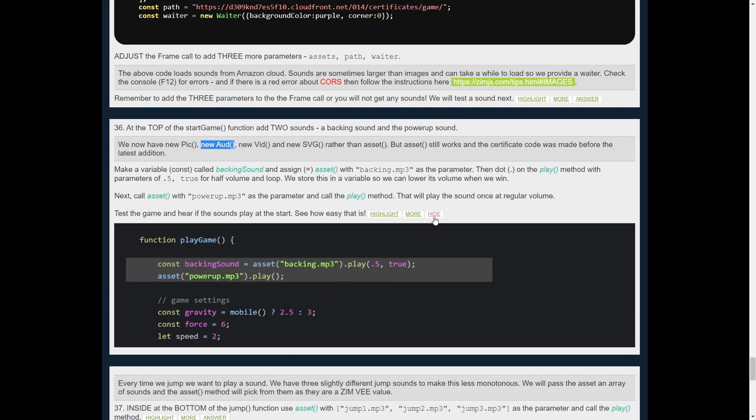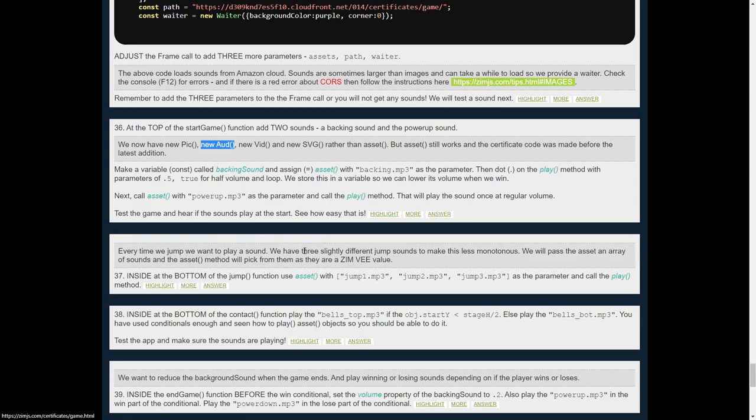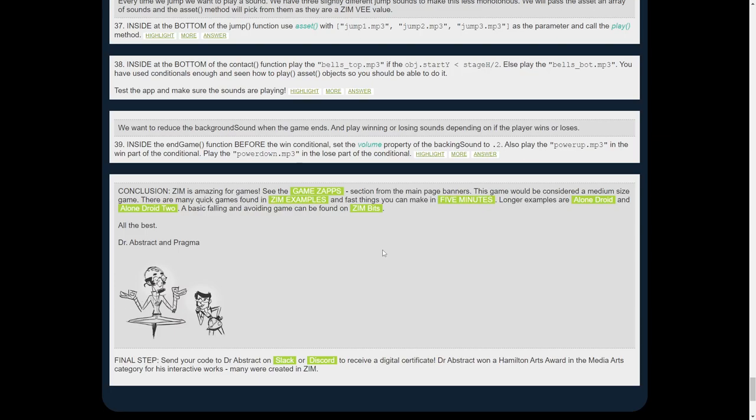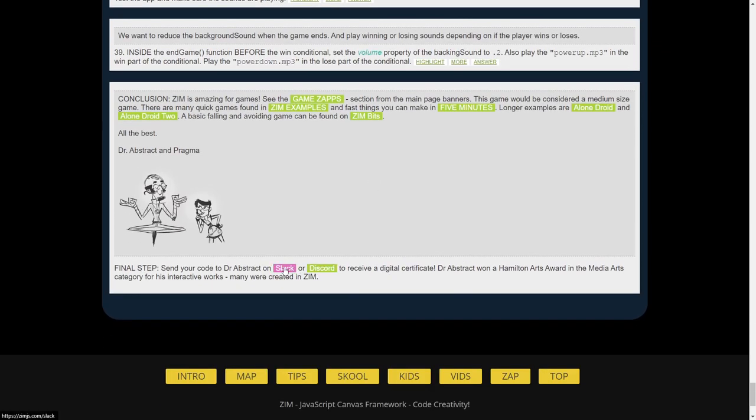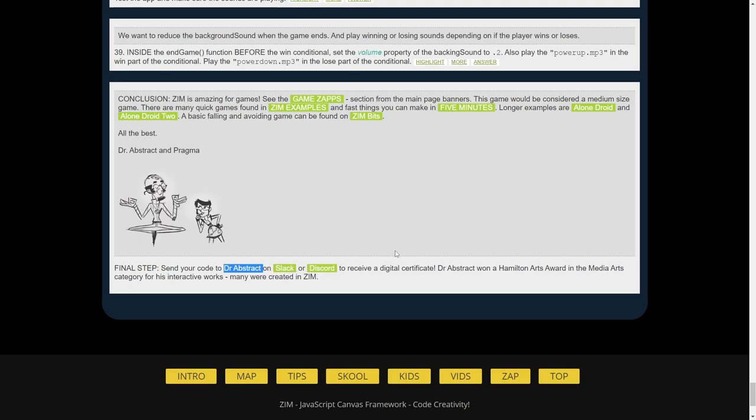All right. So great. And when you're done, when you've got your code in, you've made your game using physics with Zim, you're welcome to contact Dr. Abstract on Slack. That's me or Discord and send us your code and we will send you a digital certificate for a game. Isn't that amazing?